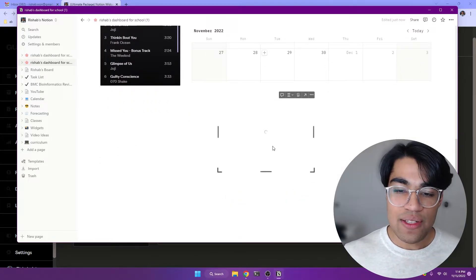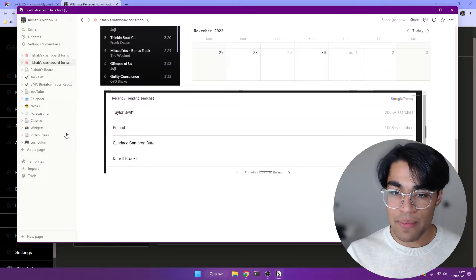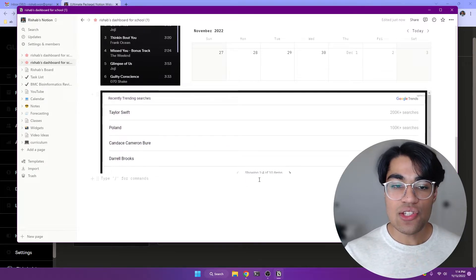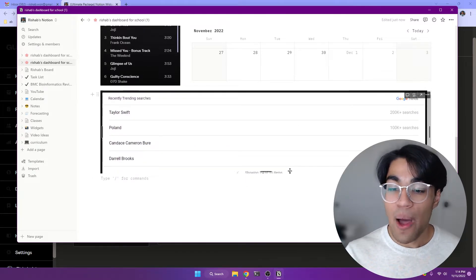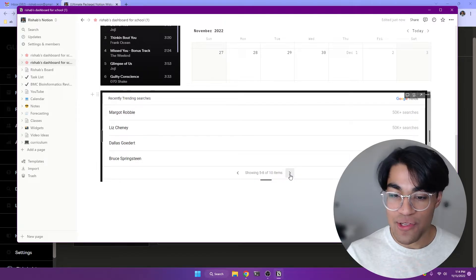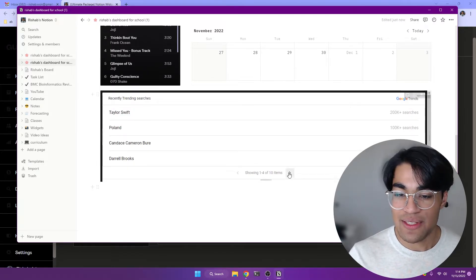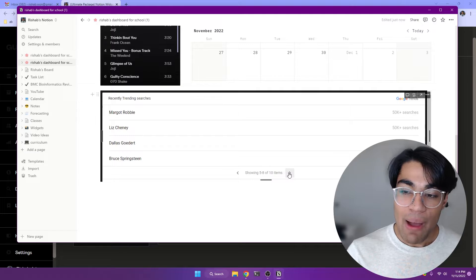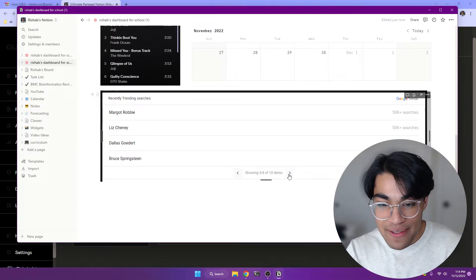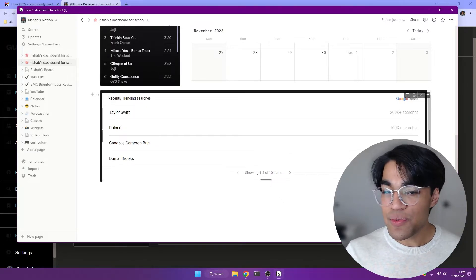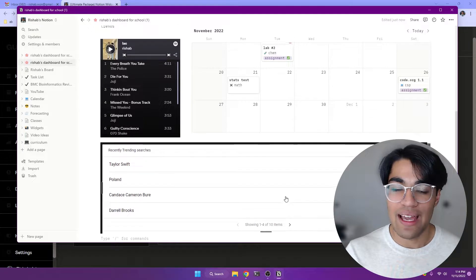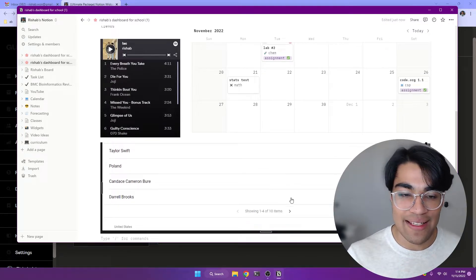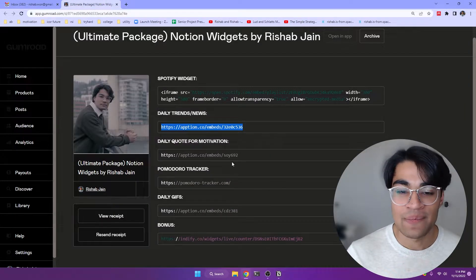And as you can see, it's going to load up something from a site called Google Trends. This is Google's active tracking of popular topics and trending things going on in the world right now. And so as you can see, it has Taylor Swift and some other popular celebrities as well as topics in the news right now. And so this is really helpful to just get a quick look of what's going on without getting distracted in the black hole of social media.